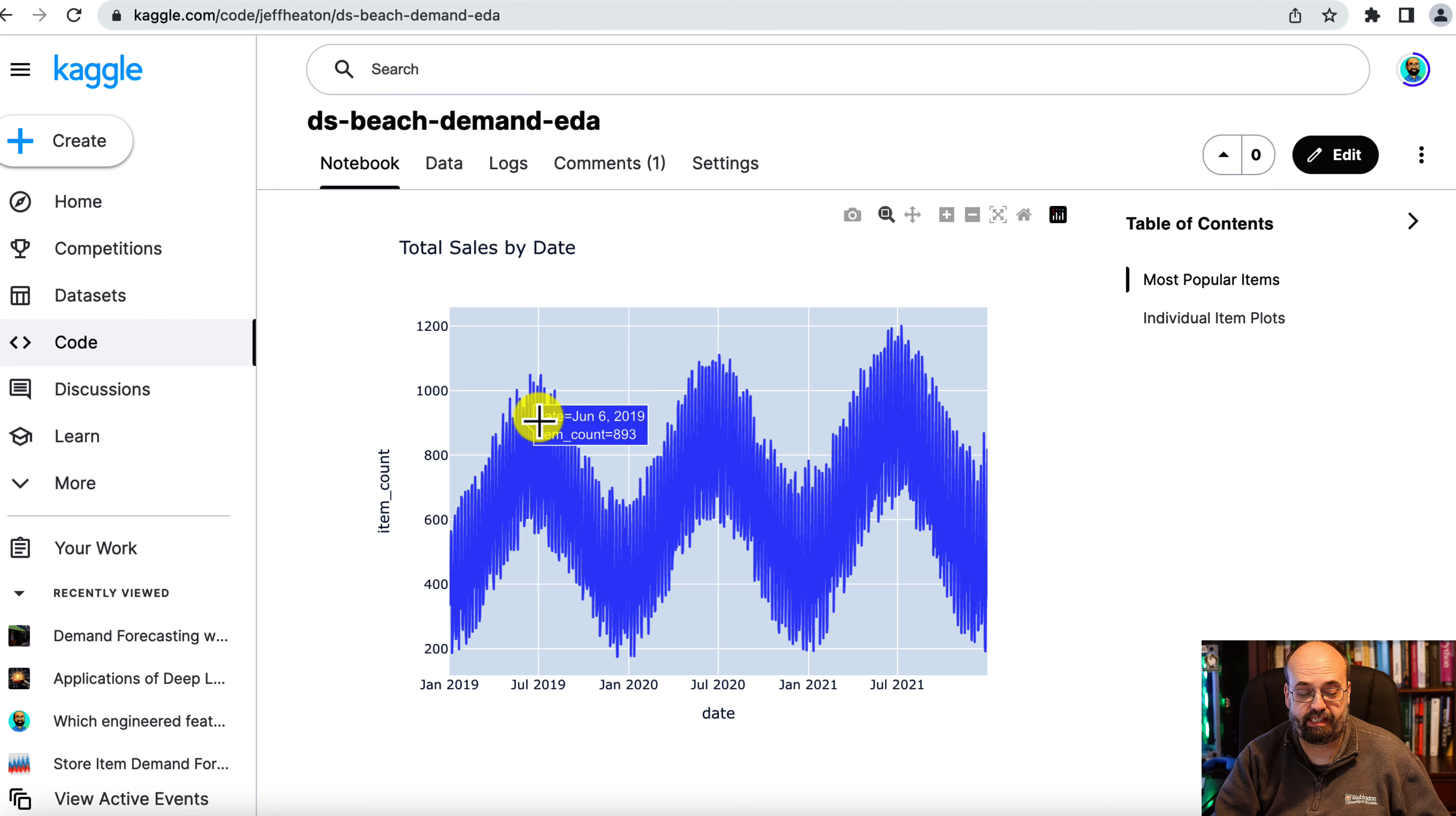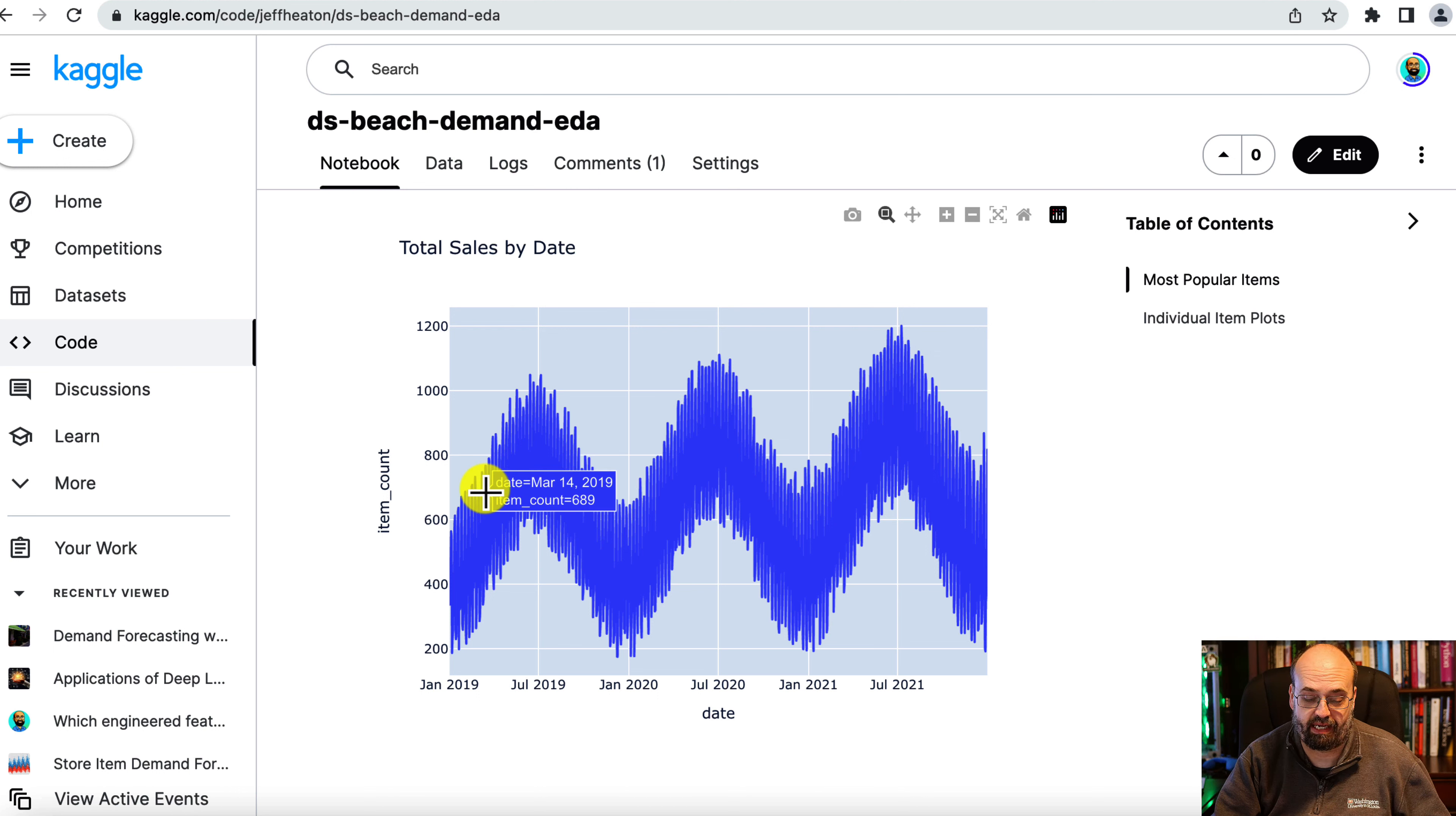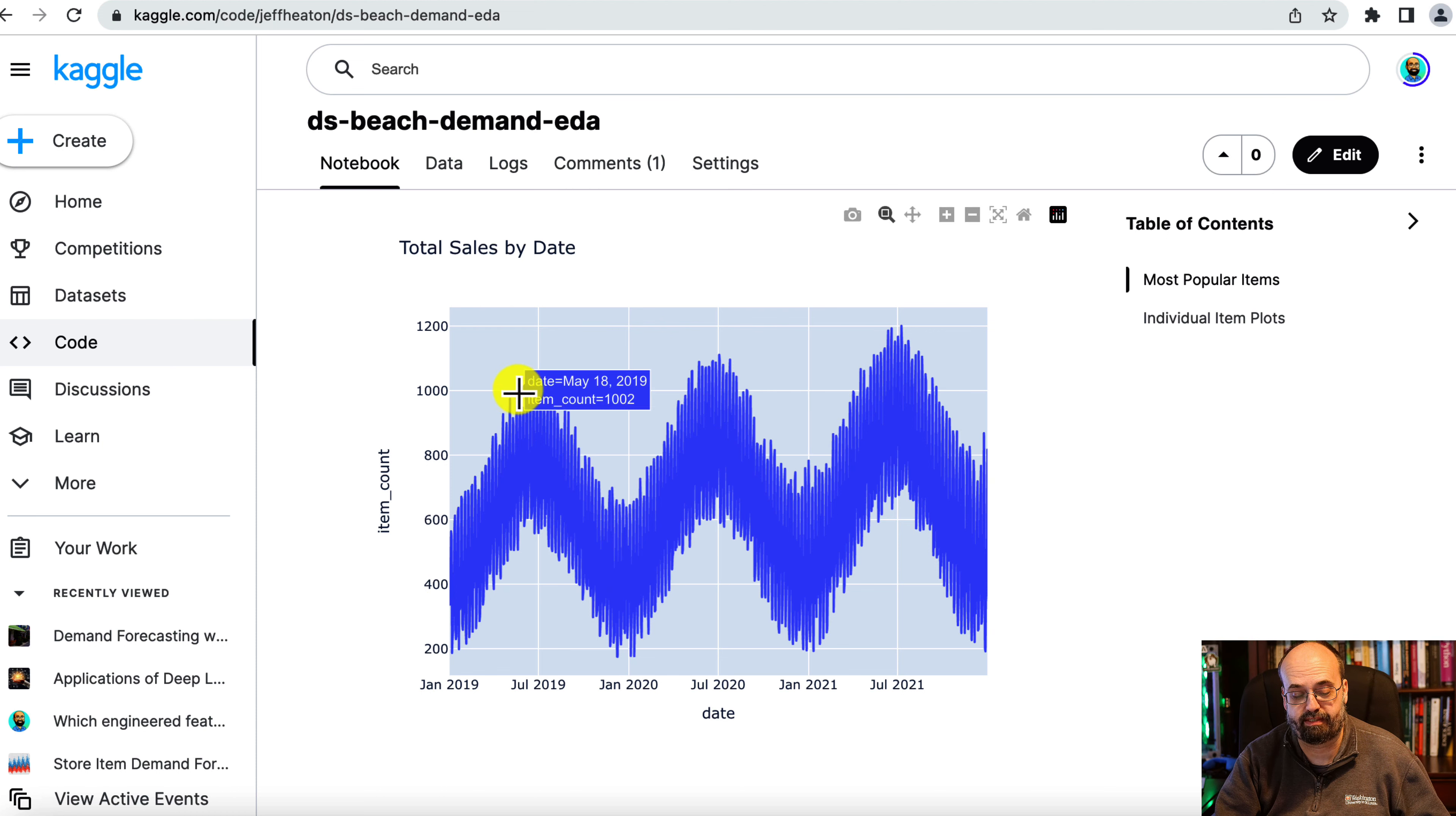Seasonality is the fact that you're seeing this go up and down based on the month of the year. And if you zoom in further, you'll see that there's even seasonality by the week. Trend refers to this whole thing increasing gradually over time, especially if you look at the peaks.